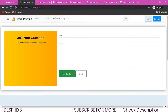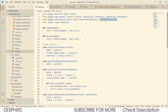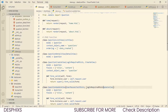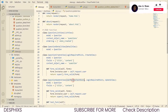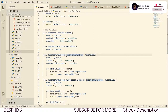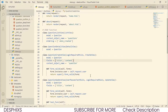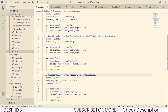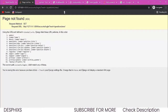We want to restrict users so that when they want to ask a question they must log in. We import LoginRequiredMixin from django.contrib.auth.mixins. Then we pass LoginRequiredMixin into the create view class, and also into the update view class. We also want users to be logged in before they can delete a post, so we add it to the delete view as well.